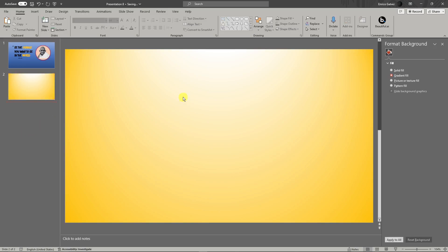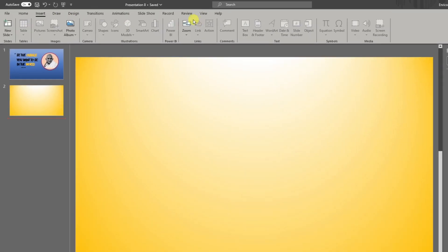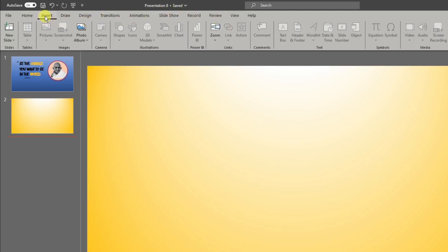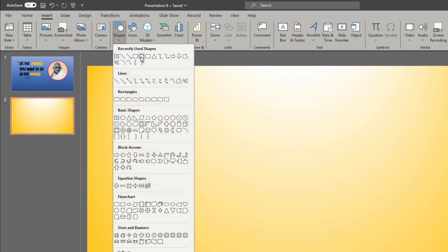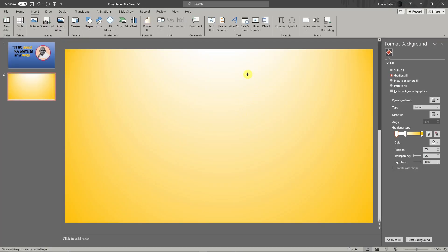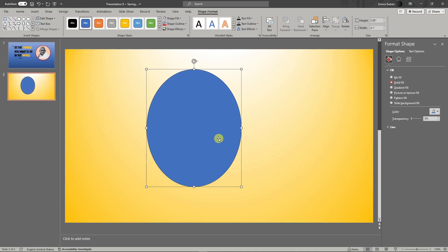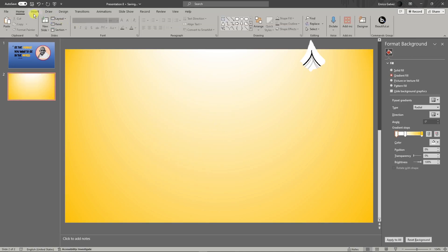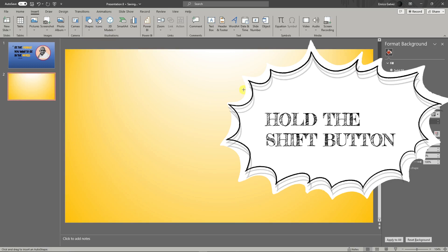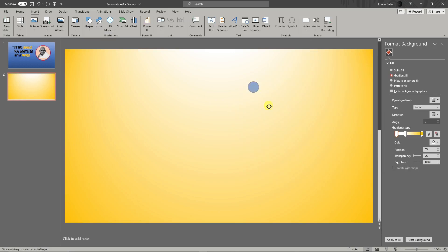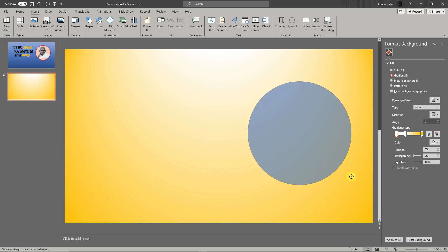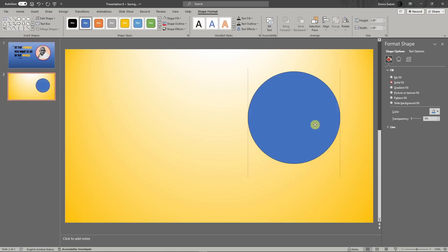Now let's add a shape. In the sections above, choose Insert, then click Shapes. A little tip: don't just hover your mouse — hold your left click and drag. If you drag a circle without holding anything, it will not be the same size on all sides. So if you're adding a circular shape, make sure you hold the Shift button. Holding Shift will give you a perfect circle, and the size is by your own discretion.